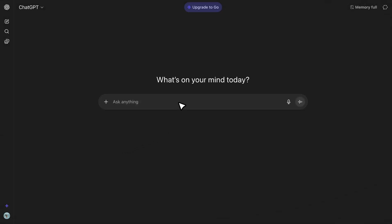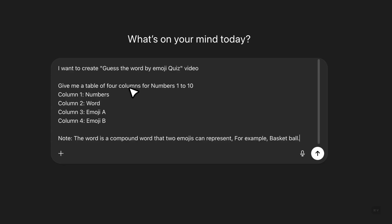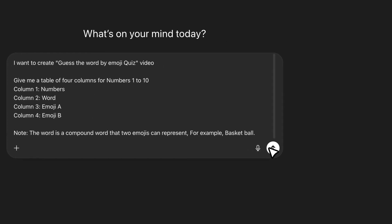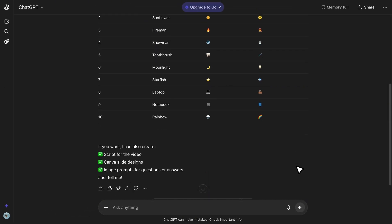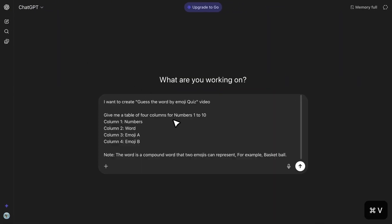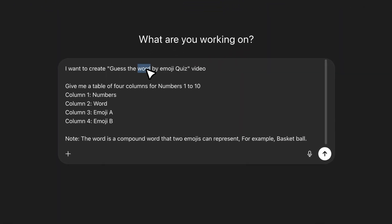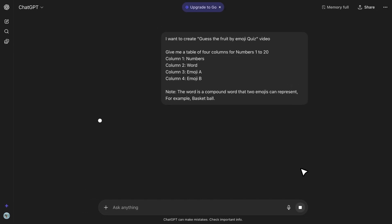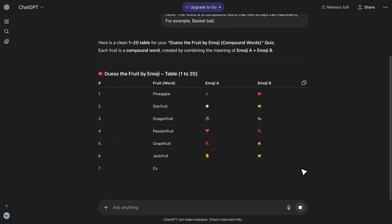First, open ChatGPT and enter the prompt I've shared in the video description. We're going to create a guess-the-word-by-emoji quiz, because this format performs extremely well across many channels. Once you paste the prompt, ChatGPT will generate a full table with numbers, emojis, and their answers. For example, it may show a basket emoji and a ball emoji, which together form the word basketball, or a sun and a flower emoji, which becomes sunflower. You can also customize this by replacing the category with anything else, like fruits, and changing the number to 20 or more. When you click Generate, ChatGPT will instantly create a full list of quizzes based on the category you choose.